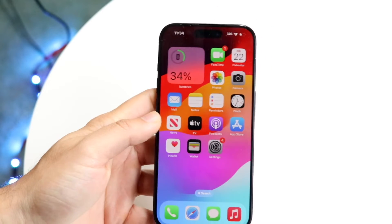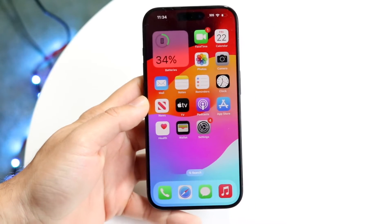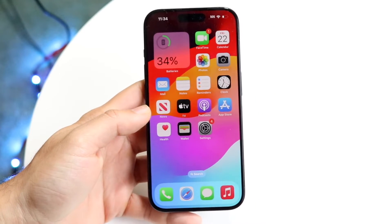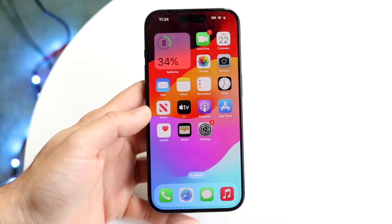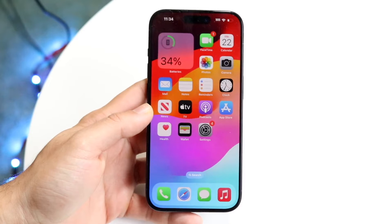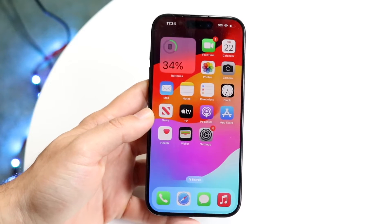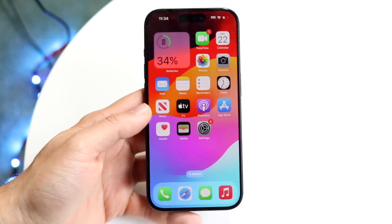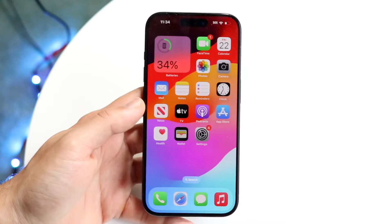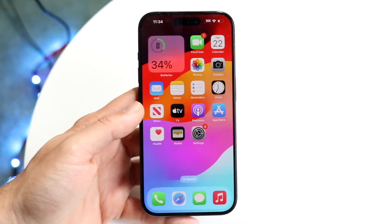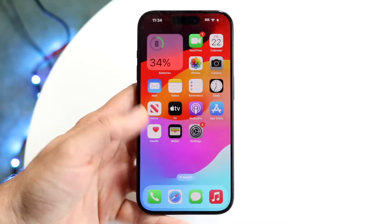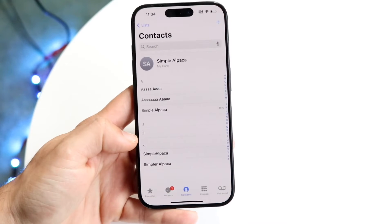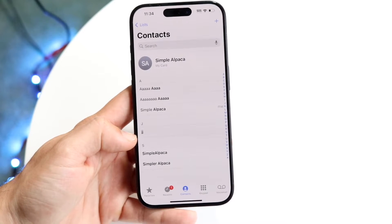You might be in a situation where your voicemail is full on your iPhone and you're trying to figure out how to fix that. There's really only one main way to fix it, and that's by clearing out voicemails you have in the background.